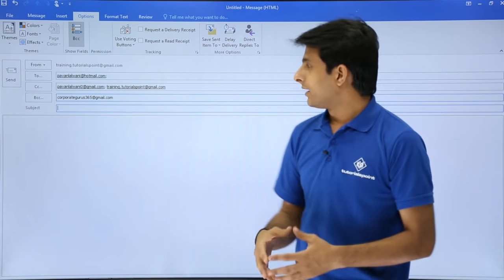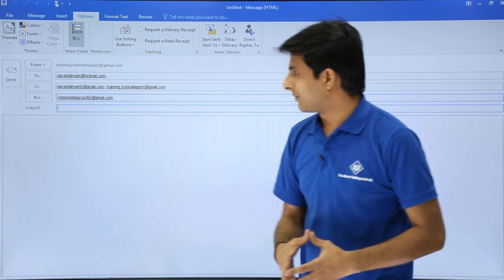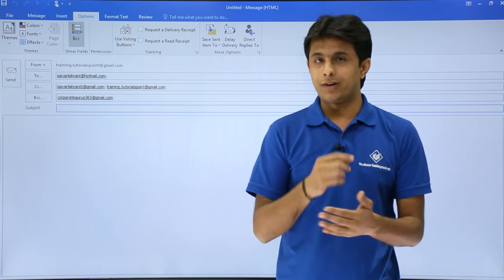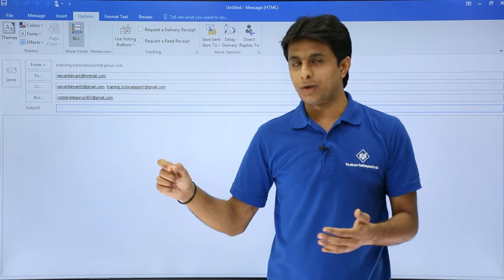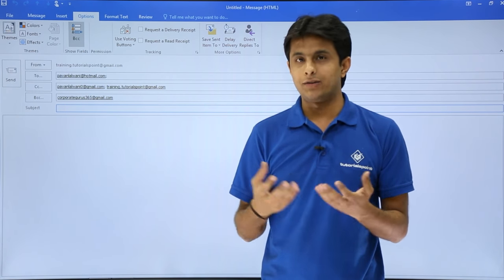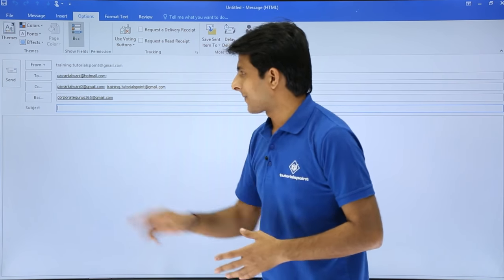That's corporate gurus 365 at gmail.com. Whenever the email ID is valid, you will get an underline below that. If the email ID is not valid, you will not get an underline below that.